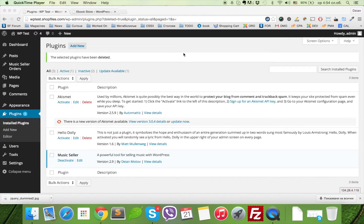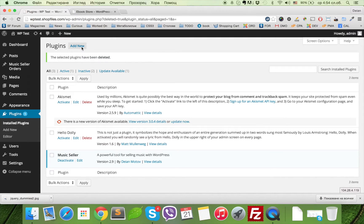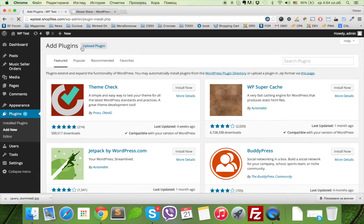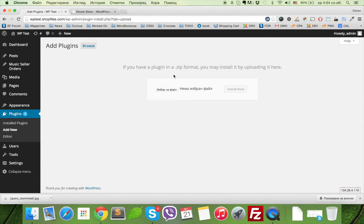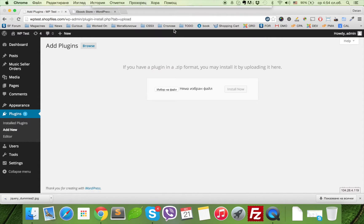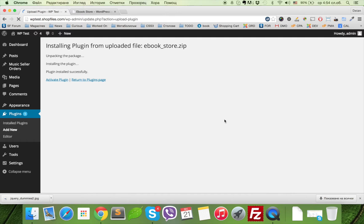This is a video demonstration and guide on how to install and use the eBook Store plugin for WordPress. First, we need to upload the plugin, which we can do by clicking Add New, Upload Plugin, select the file eBook Store, and click Install.